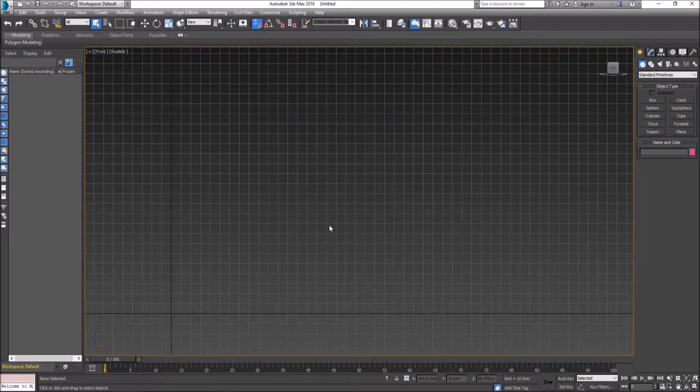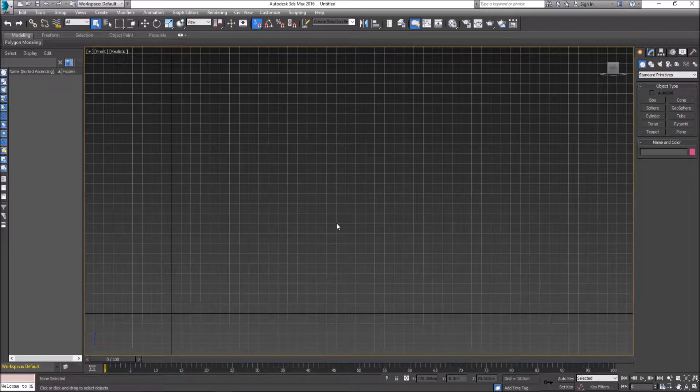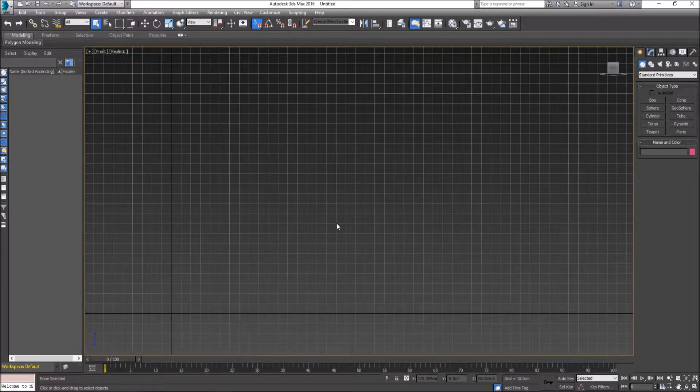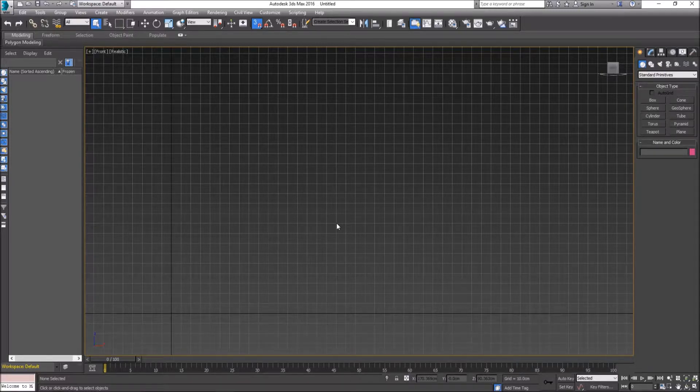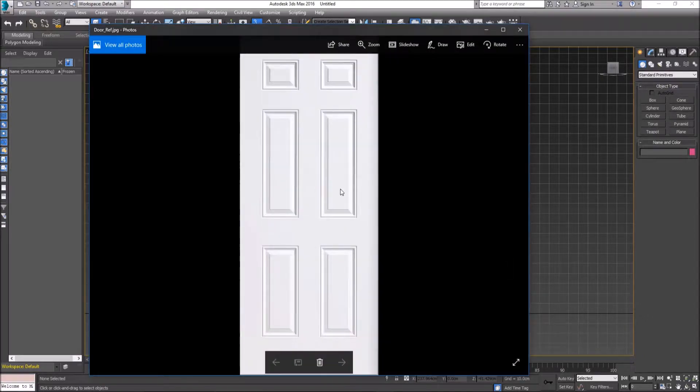Now we are going to make a piece of paper in a sense that it will allow us to drag and drop an image onto it, and then we can begin modeling from that reference. Our reference in question will be this door.